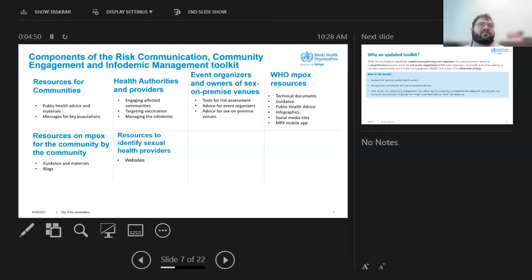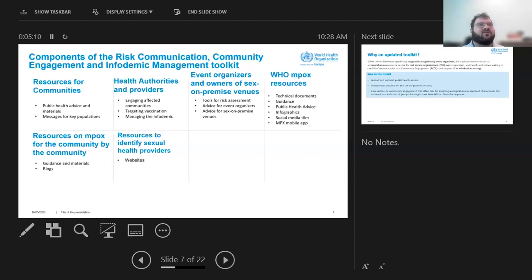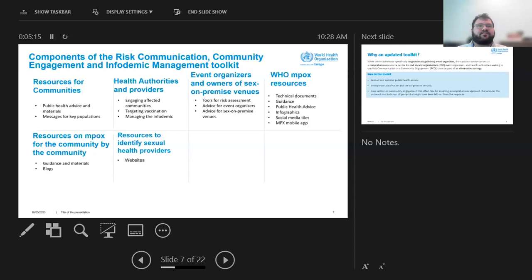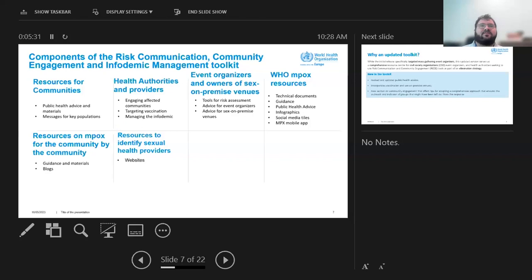And then we also have considerations for health authorities. So we've already talked about the importance of engaging affected communities. A quick tool to how to identify community groups in your country, information about targeting vaccination and implementing innovative strategies to reach populations. And then also how to manage the infodemic and to tackle rumors. We have tools for both event organizers and health authorities, like a risk assessment tool and advice, both for event organizers, as well as sex on premise venues.